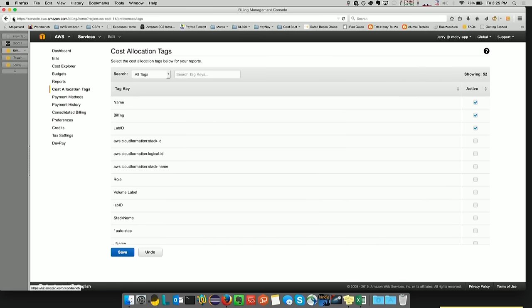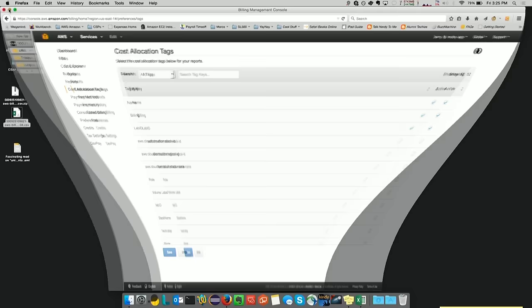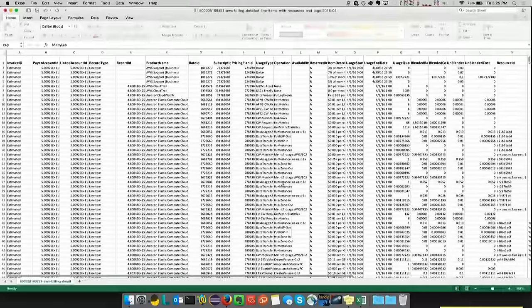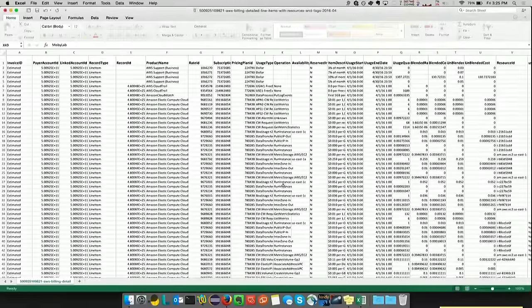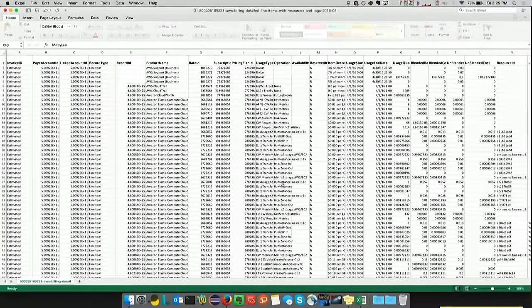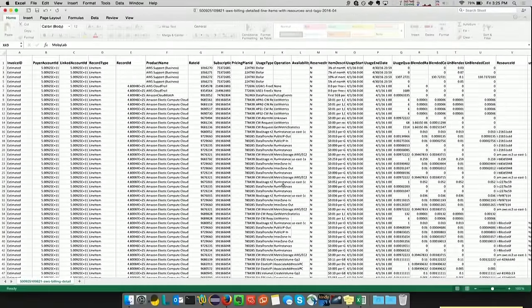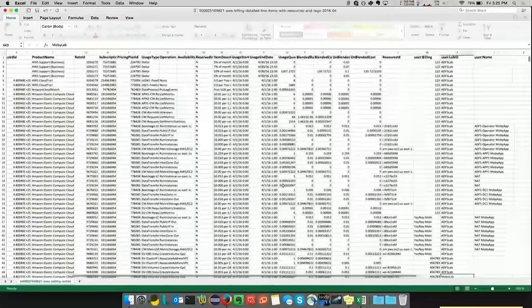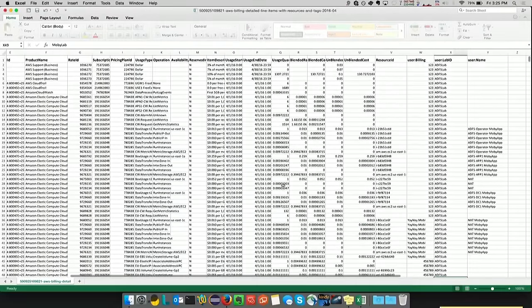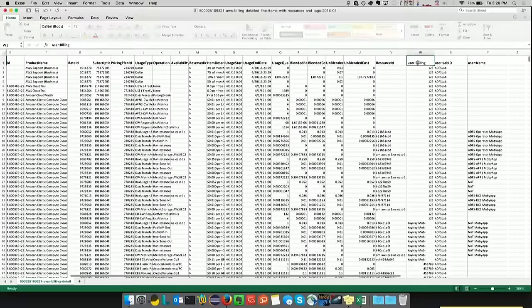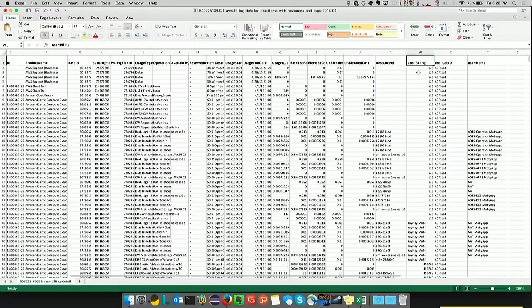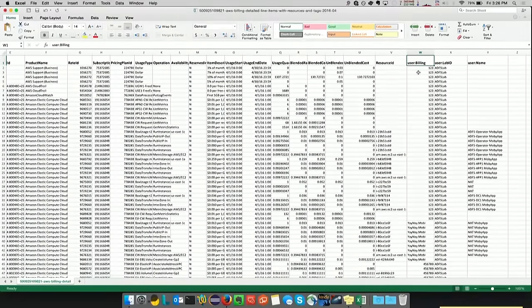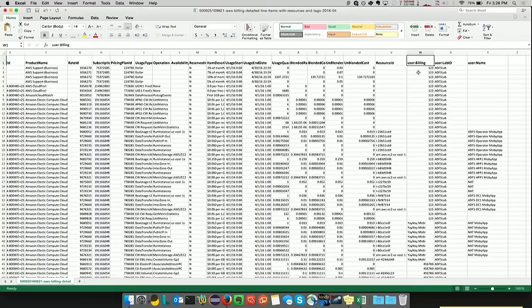And I have a copy of my detailed billing report right here. And if you see, there's a lot of information on here. But like most of you, I'm sure you just really want to know who's using what. The easiest way to find that is to take a look. You see the user defined tags, which in this case are billing, lab ID, and name.